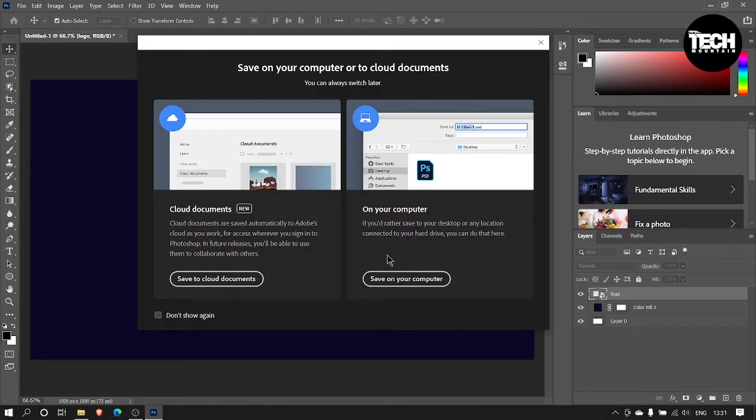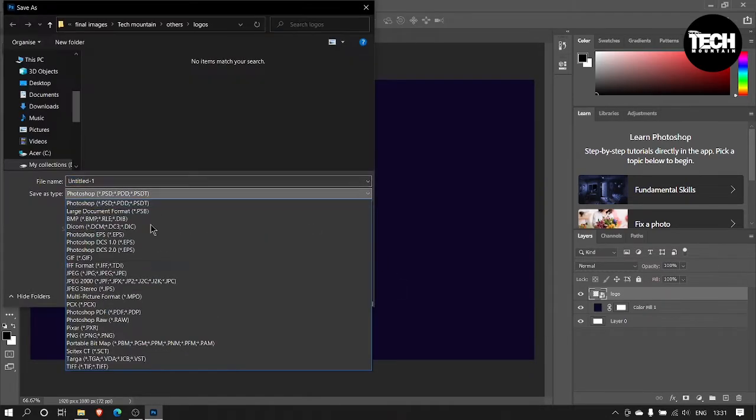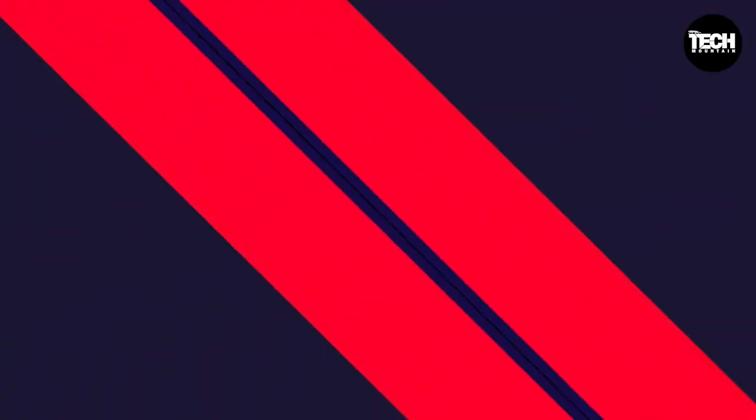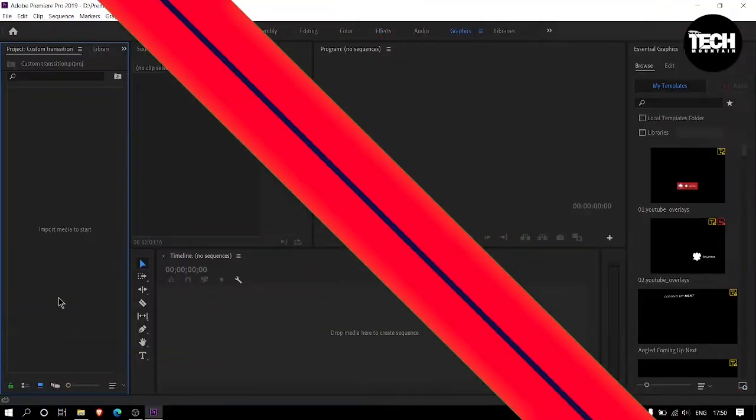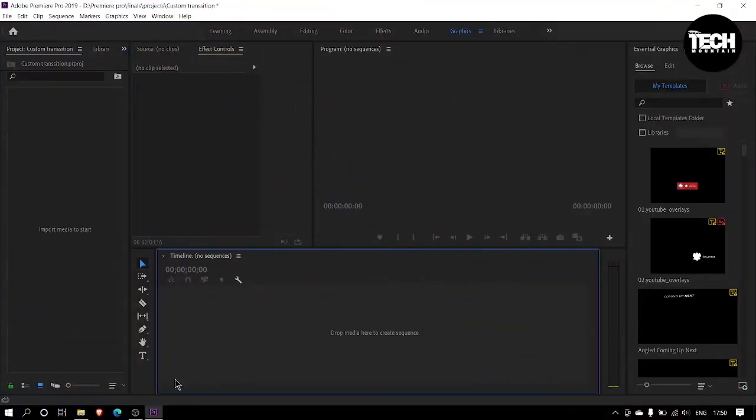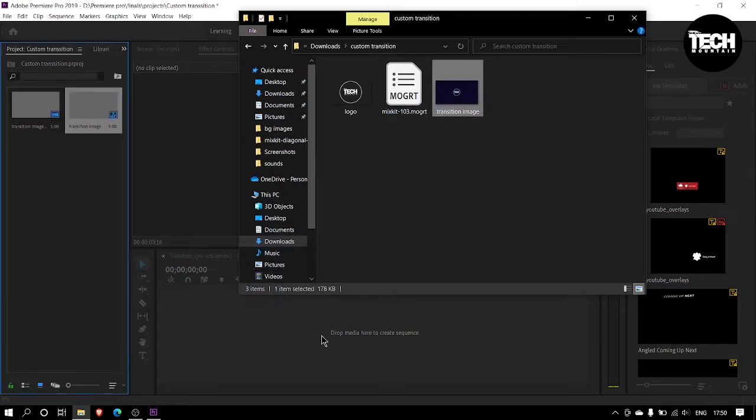Let's open Adobe Premiere Pro to create the transition. First, drag and drop the transition image we created before into the Premiere Pro timeline and resize it.